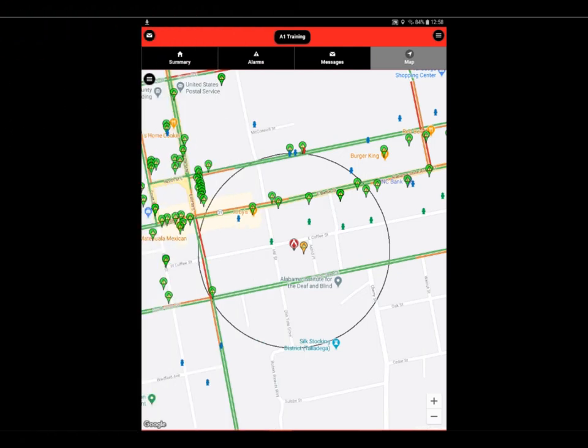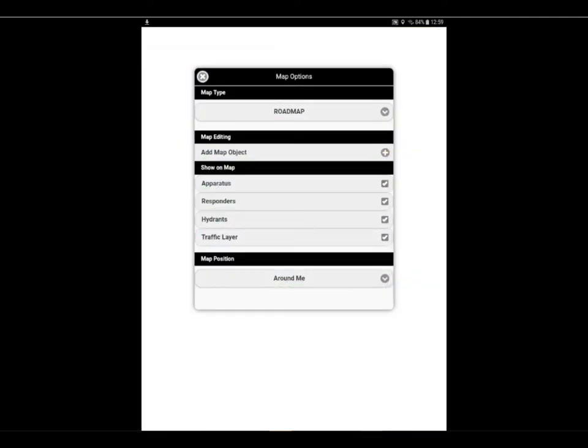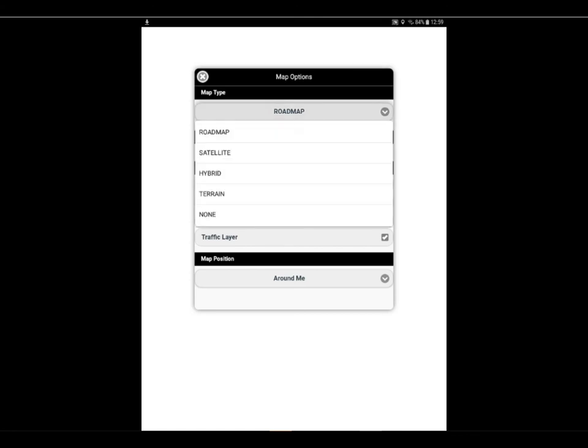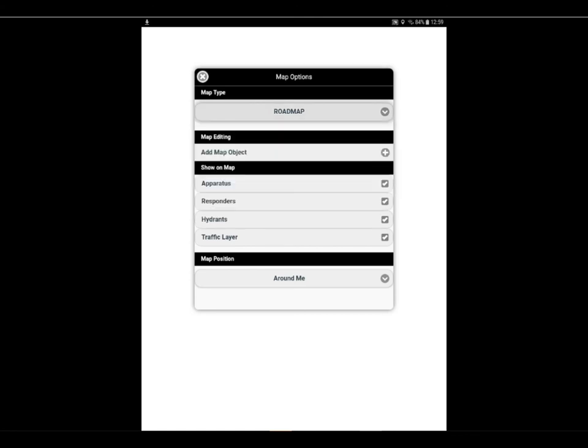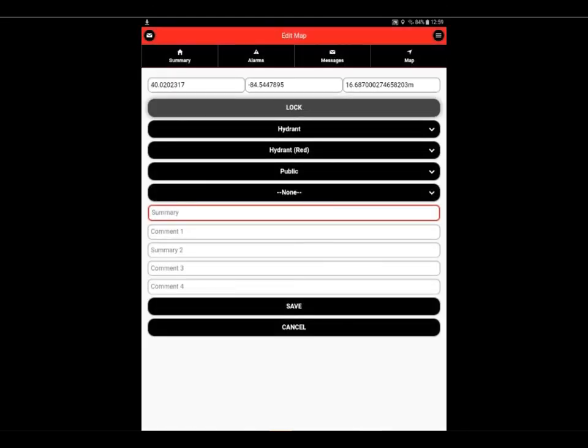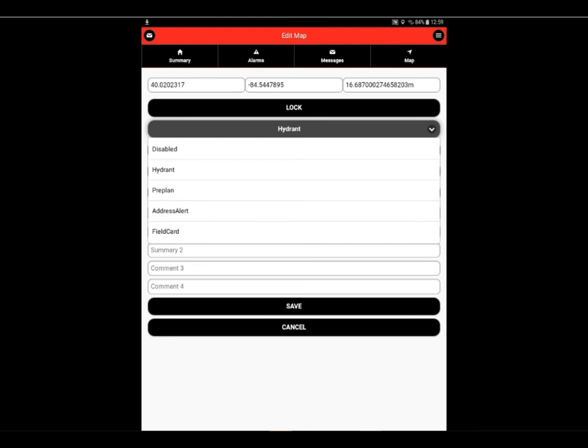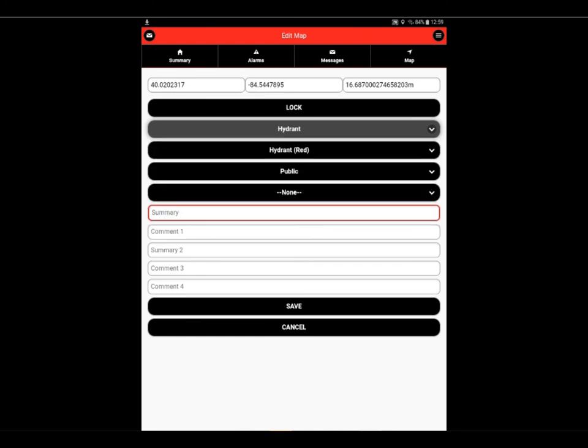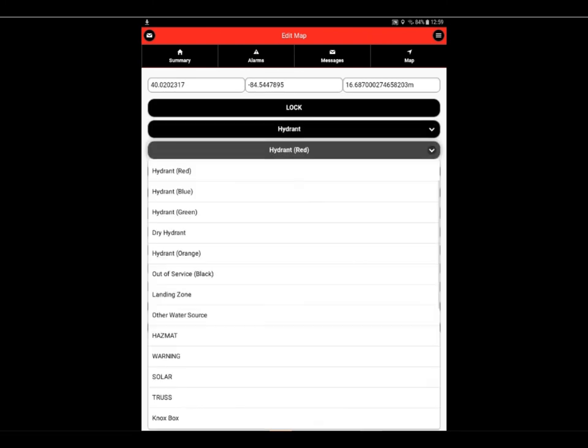On the map page, the location of your last alarm will be displayed. To add or edit a map item, we'll go to the mapping options, which is in the upper left-hand corner of the map. We can select the type of map we want displayed. We can add a map object. Selecting capture will capture your current location. We can select what type of object we're going to save: hydrant, pre-plan, address alert, or field card.